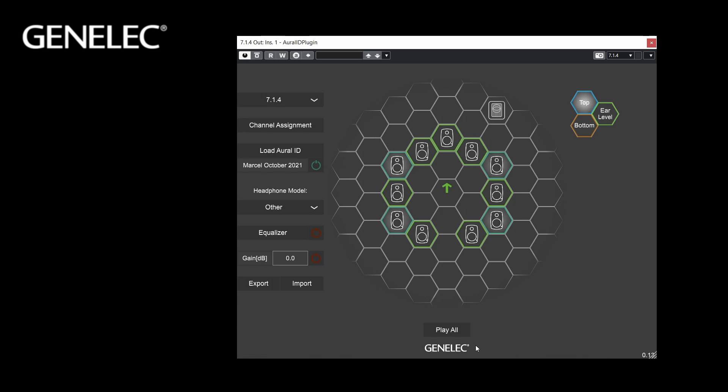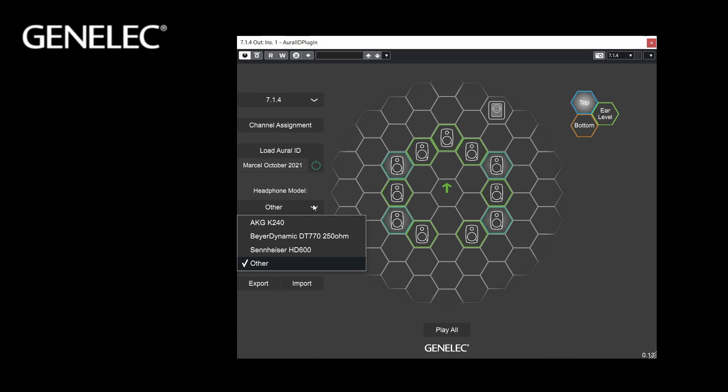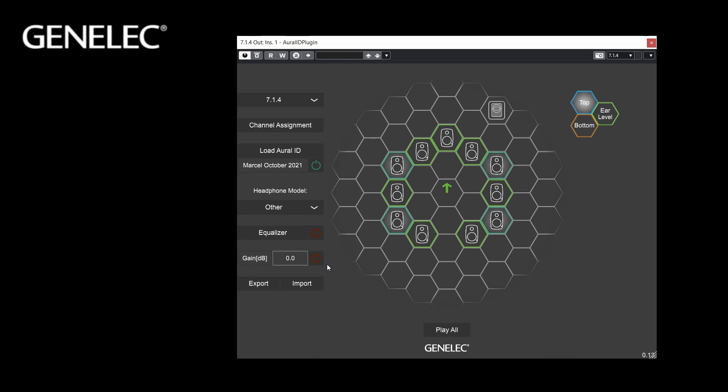Under Channel Assignment you can adjust the mapping of your DAW channels to the virtual monitors. In the Headphones section you can select your model from the drop-down menu. Here you can find a selection of models already measured by us. Use Other if your model is not listed. The headphones characteristics may not exactly match your hearing, so it can make sense to calibrate the locations of all virtual monitors, listener head direction, and the overall sound character.